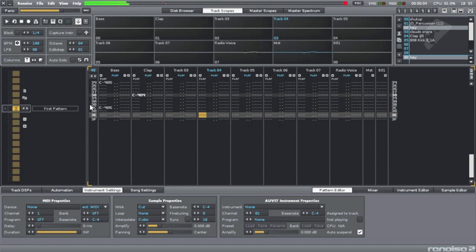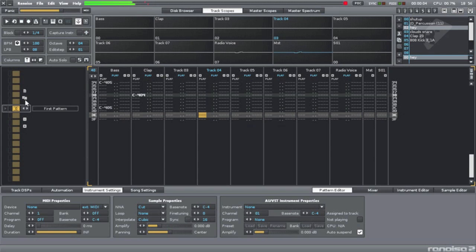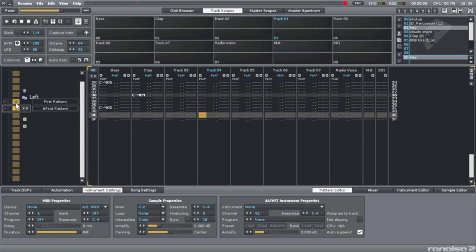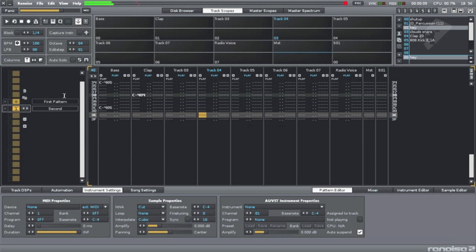So one thing about Renoise is that it's based around the idea of patterns. There's no timeline per se, just a bunch of patterns or loops. It comes in handy when making beats, because when you're doing beats, it's usually just loops. Here, I want to make a copy of this pattern so it goes twice, then I'll do a variation on the second pattern. If I click this button, it'll clone the current pattern. Music is often about repetition.